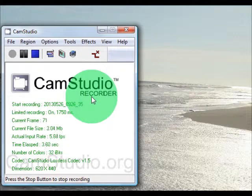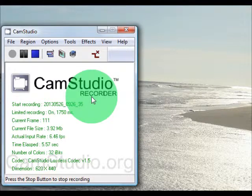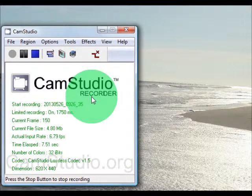Hey, I'm going to be showing you the best CamStudio recording settings.